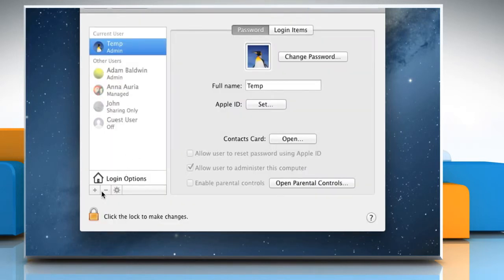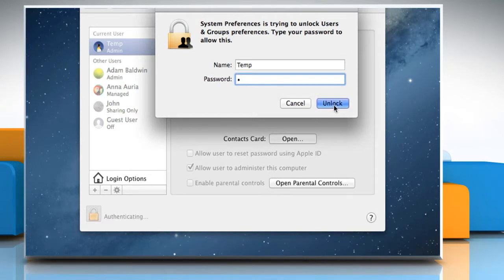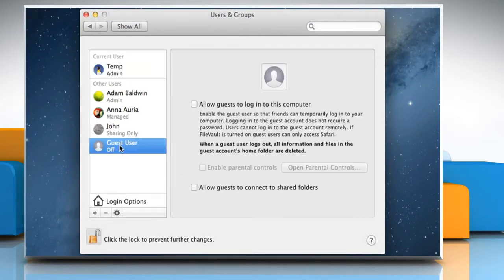Click on the Lock icon at the bottom left of the window. Type your administrator password and then click on Unlock. Now select the guest user from the Users list.